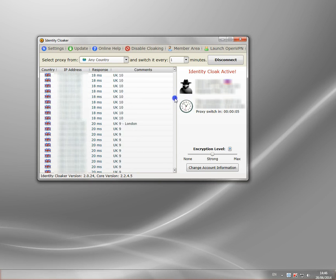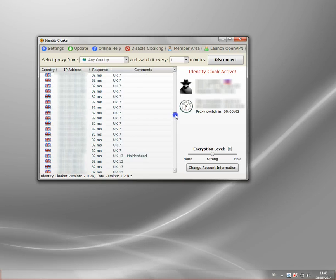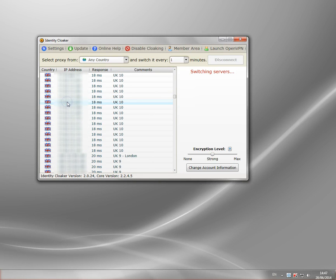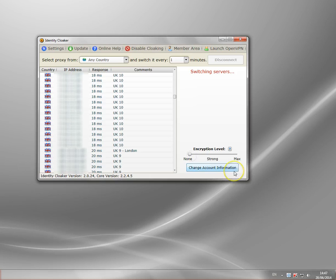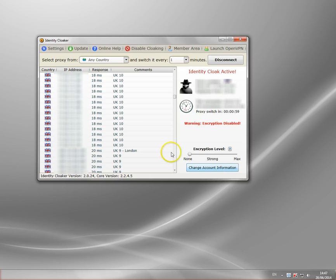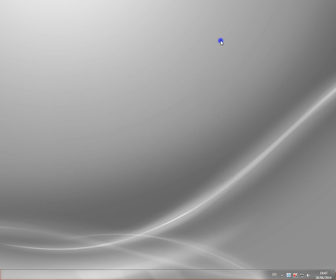So I'm going to scroll down Identity Cloaker and find the fastest UK server, just make sure I connect to it. I'm connecting there. I've got the encryption level. I'll set that to zero because it speeds it up slightly. And now I've got a VPN set up to a UK server. It's that simple.